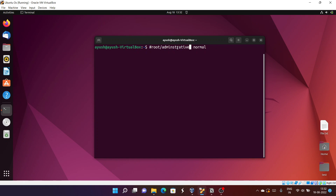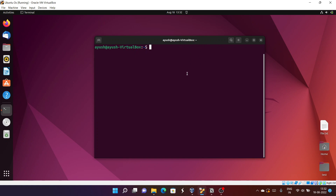A normal user can't access the files of the administrative user, but you can do it using the sudo command. By default in Ubuntu, the root user is disabled, so to enable it you can simply change the root password.